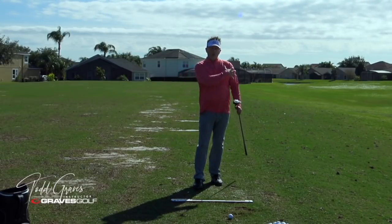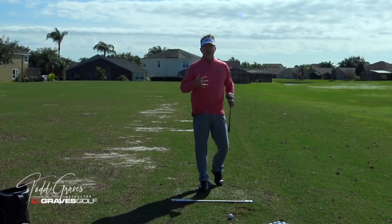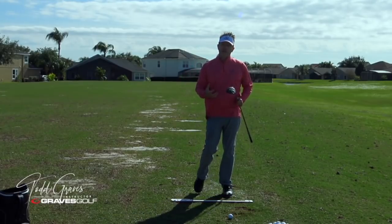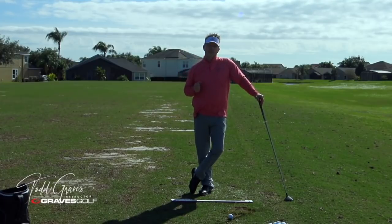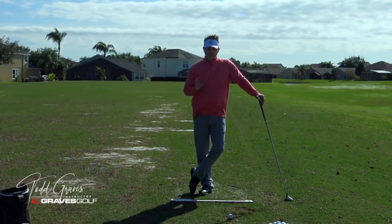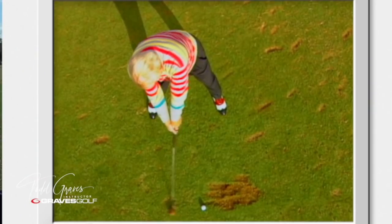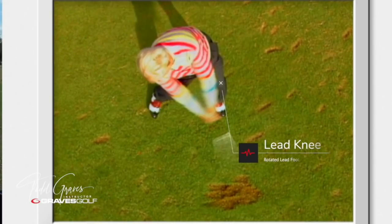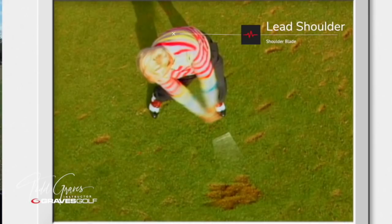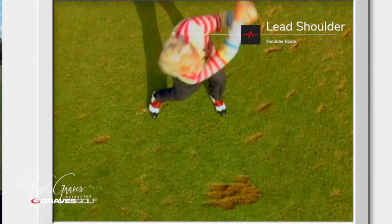I want to walk you through upper body stabilization today because that's a big part of what we teach. Now, if you look at Moe's swing from a top view, you're going to see he makes a rotation into the backswing, then starts making a rotation into the downswing. You can't see it from the top view, but he's stabilizing into the lead knee and the rotated lead foot. His torso continues its rotation, but the lead shoulder for a moment starts slowing down and the arms are moving without much lead shoulder rotation.